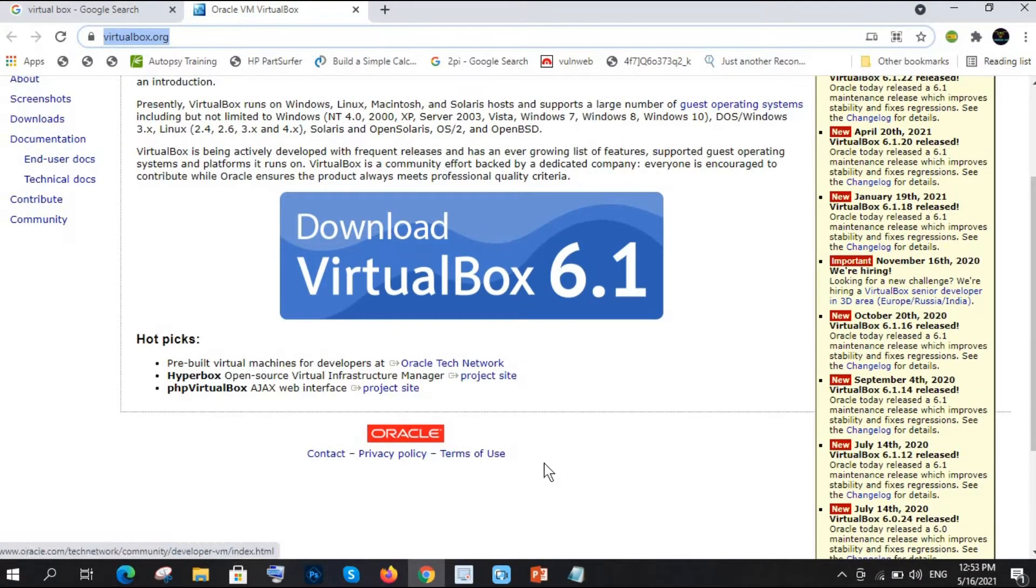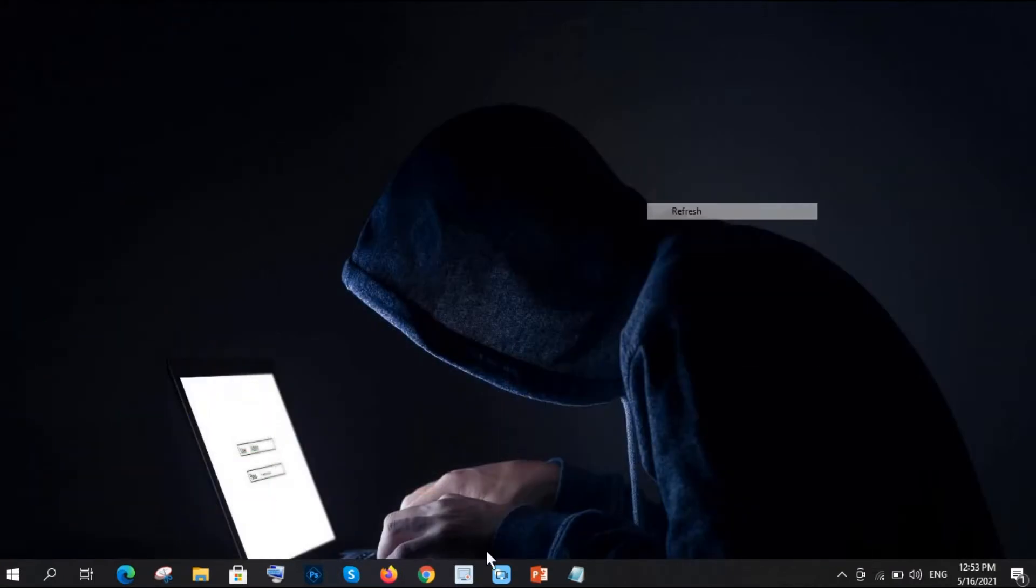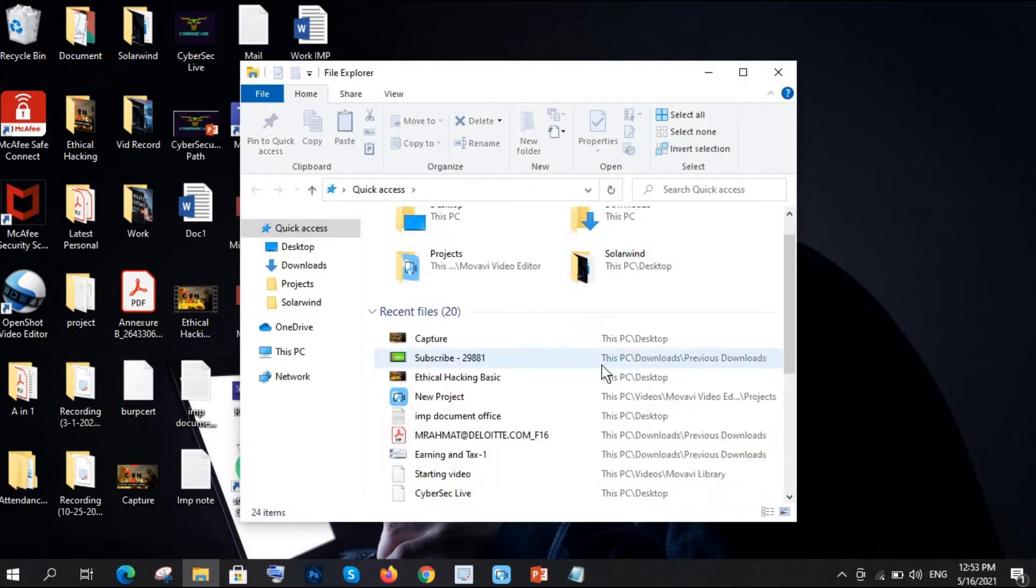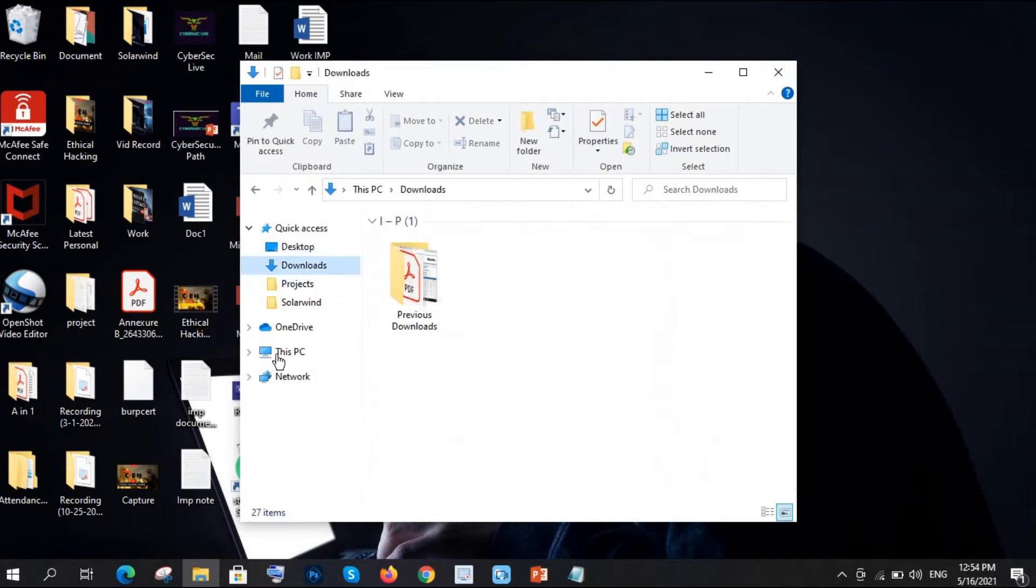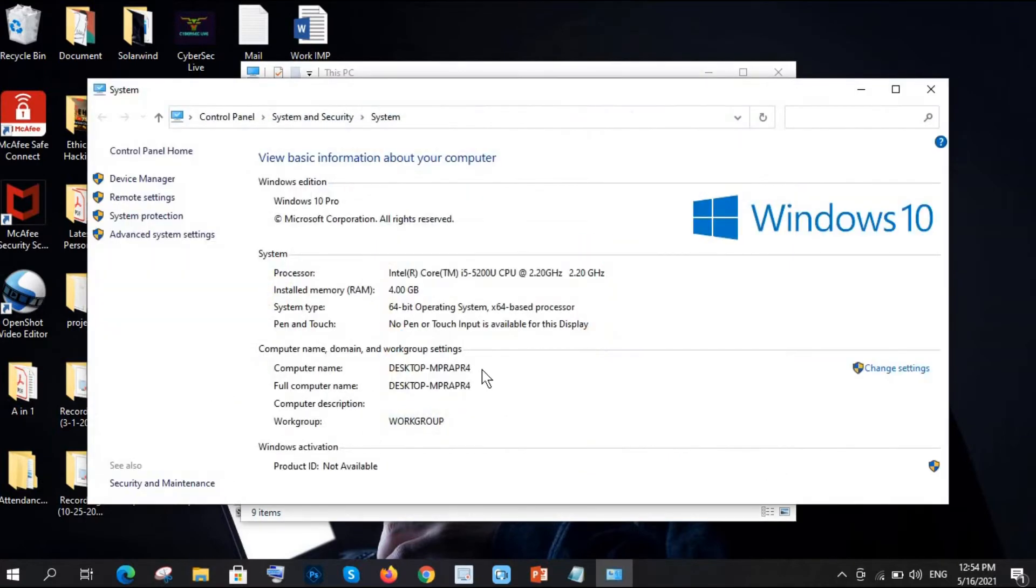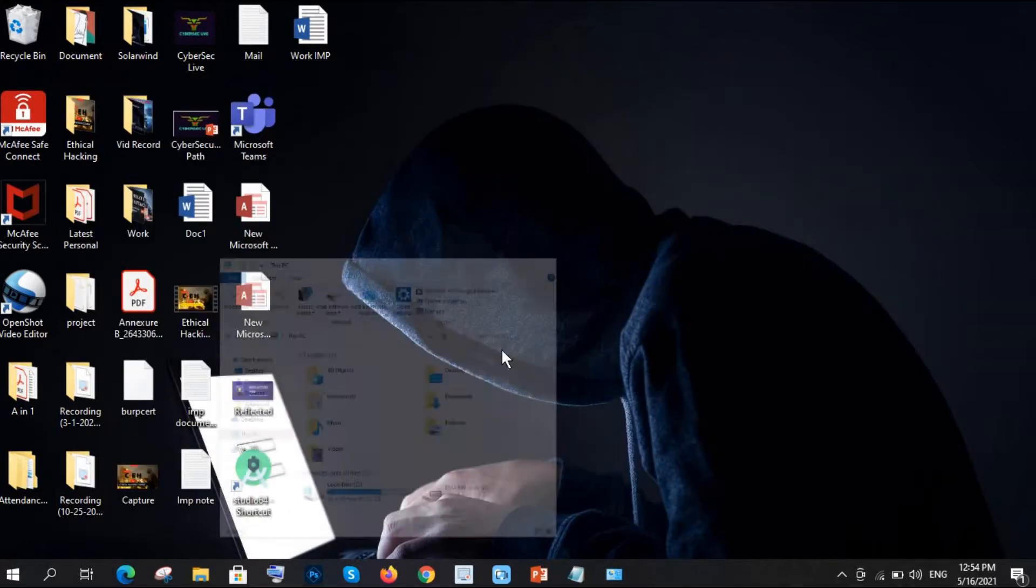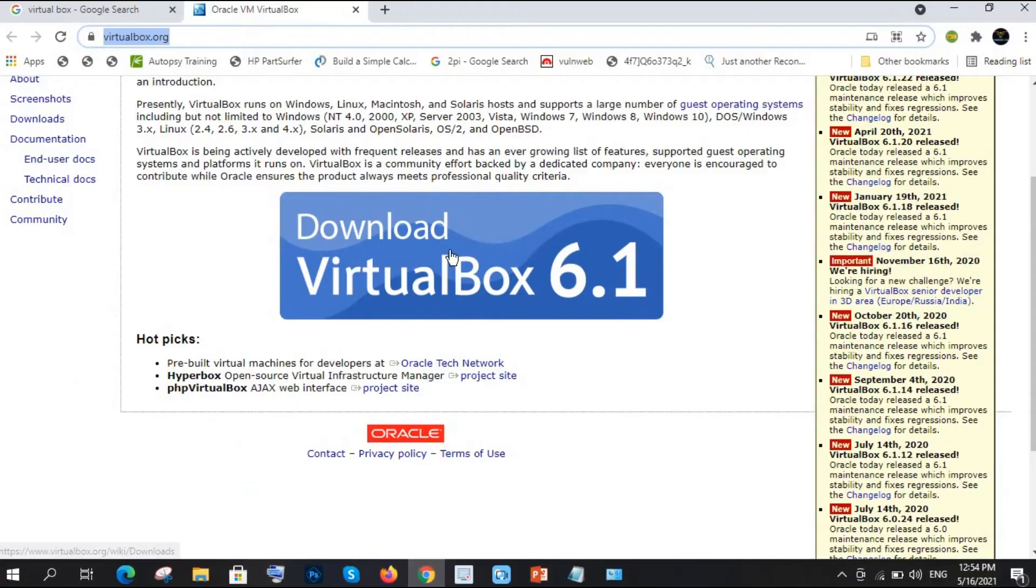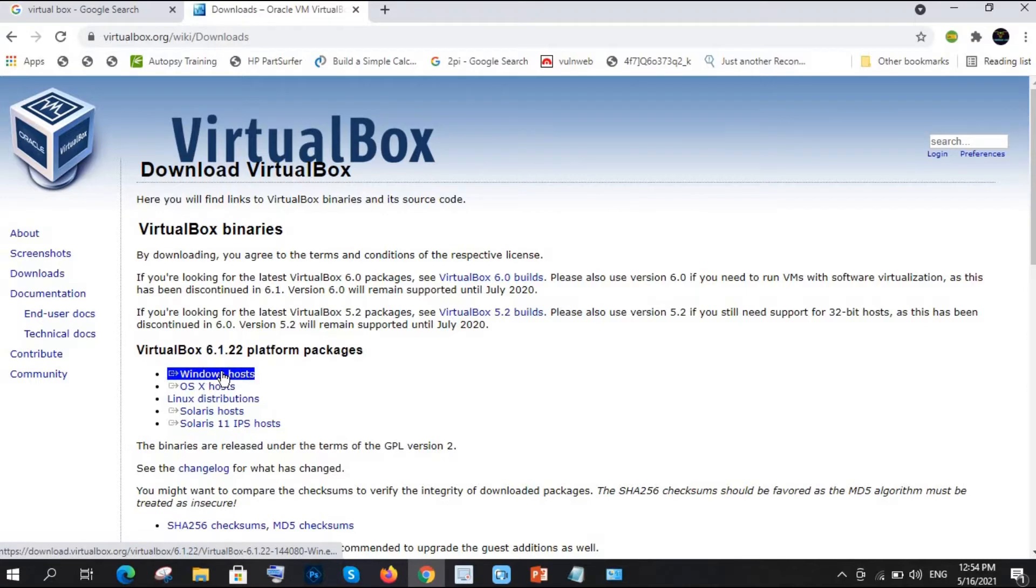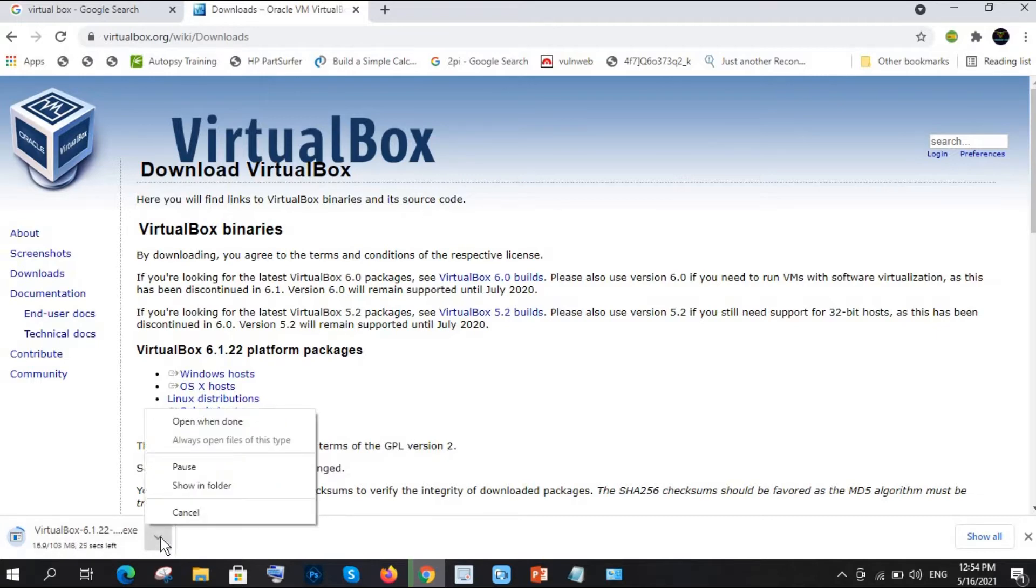But before this you need to check something. You have to go to your system, go to This PC, right click and go to Properties. Now you will see which operating system is yours. Mine is 64-bit operating system, so I will download 64-bit VirtualBox. This is very important. So I am downloading. It's redirecting to this website and I have a Windows host, so I am going to download for Windows host.